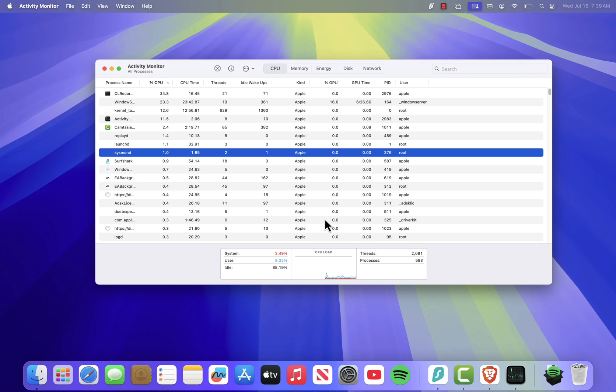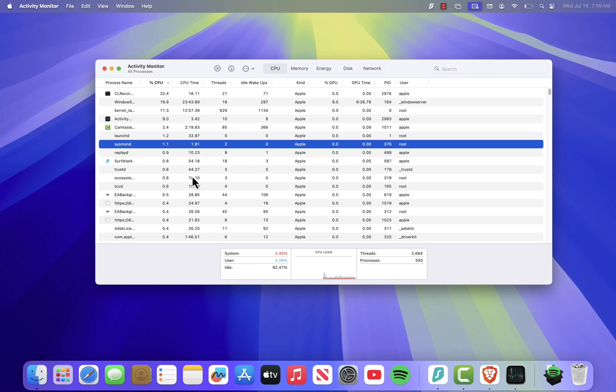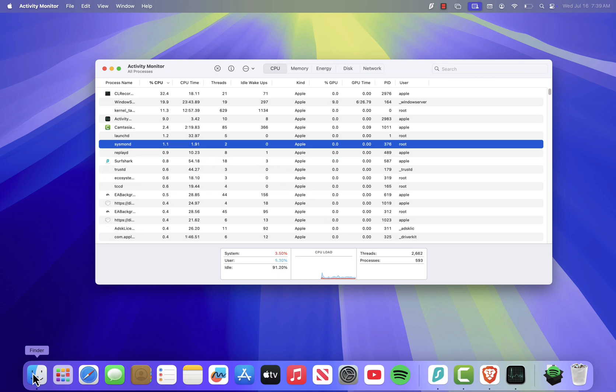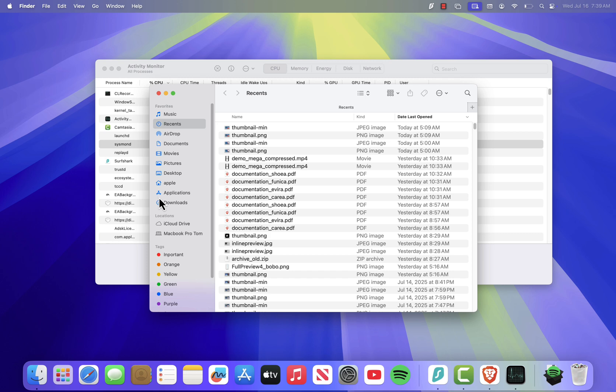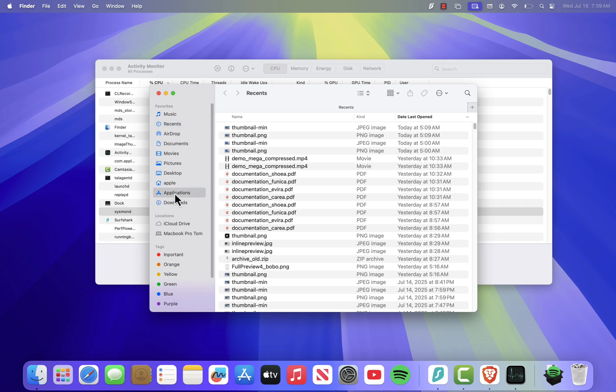The second way to open Activity Monitor is through Finder. Click the Finder icon from your dock, and in the sidebar, select Applications under Favorites.